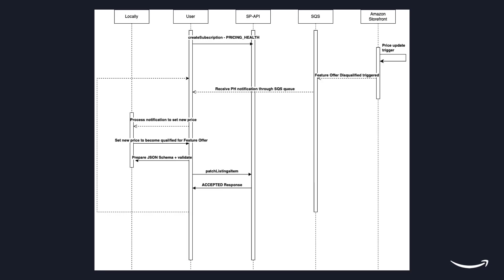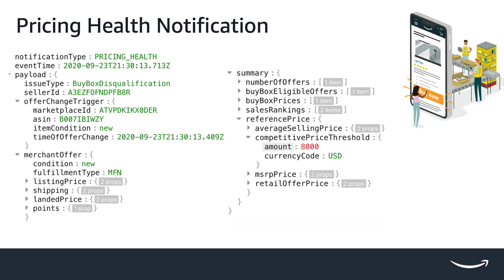When a seller's offer is disqualified from being the featured offer due to pricing, Amazon sends a pricing health notification. The notification includes details about why the offer was disqualified and provides reference prices that allow them to regain the featured offer eligibility.